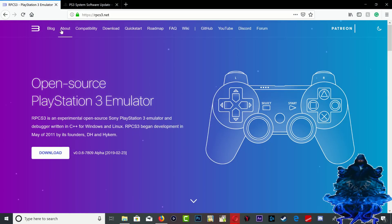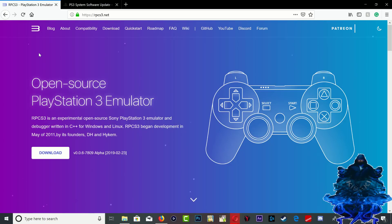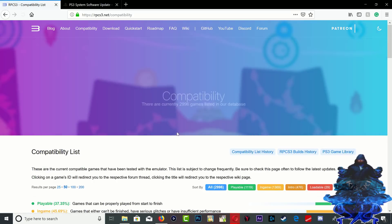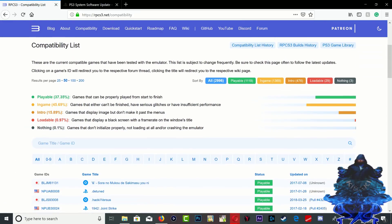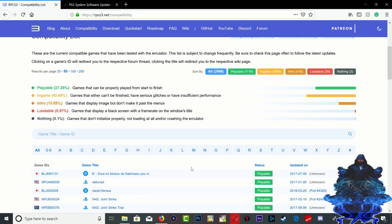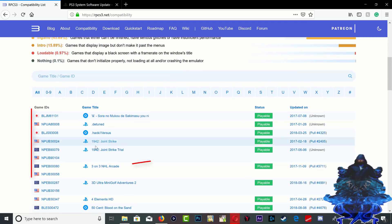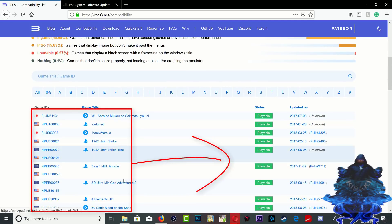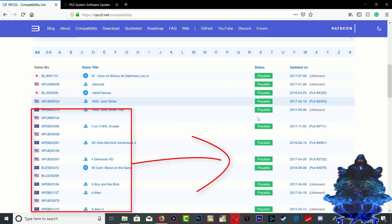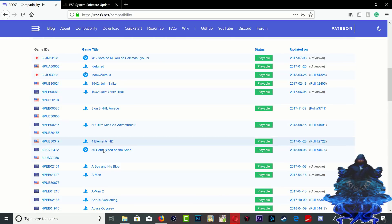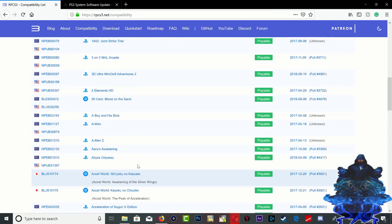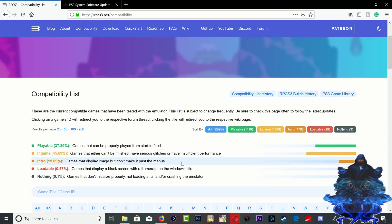So guys, you want to head over to the RPCS3 website and you want to click on compatibility. You want to make sure that you guys read through this before trying to play any one of the games. Over here, it shows the name of the games and over here it shows the status of the games. As you can see, it shows playable over here and over here shows the names of the game. So make sure that you guys read through this before trying to play any of the games.